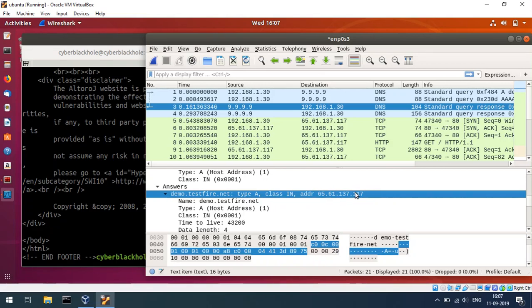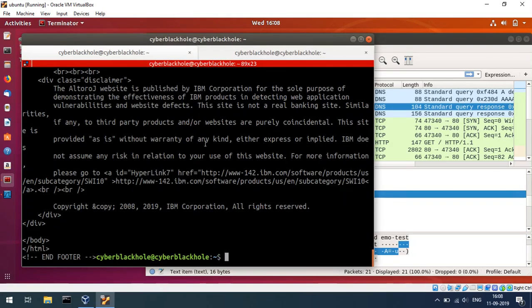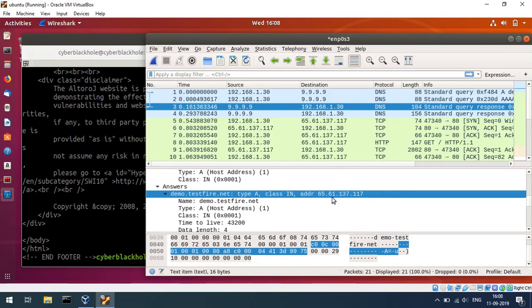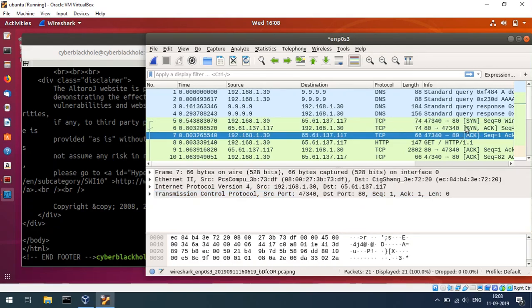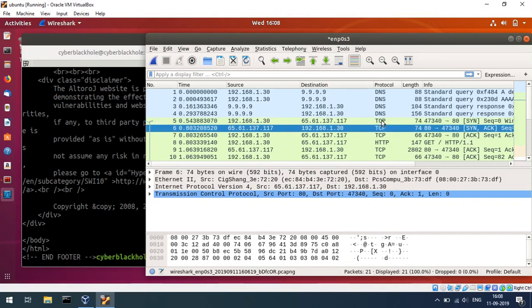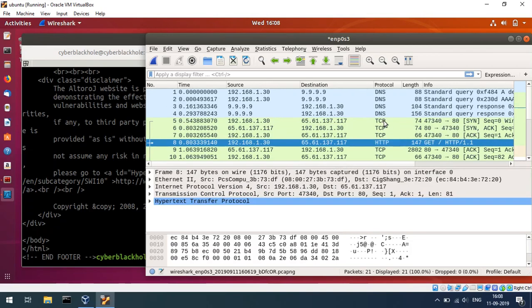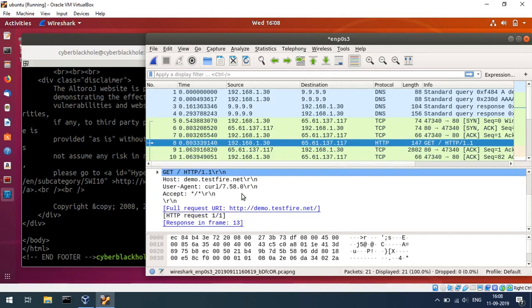Once the IP address is returned, it is sent to the browser. You can then enter the command and perform a TCP three-way handshake. After the handshake, the HTTP GET request is sent and the server responds.